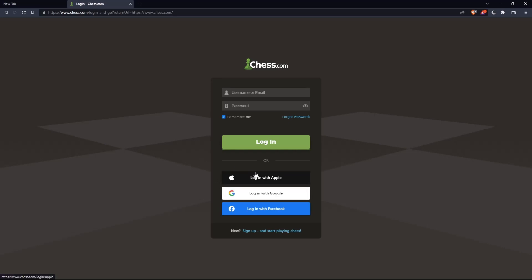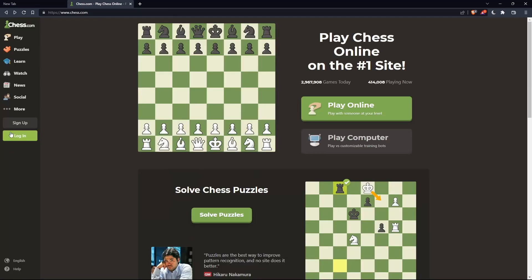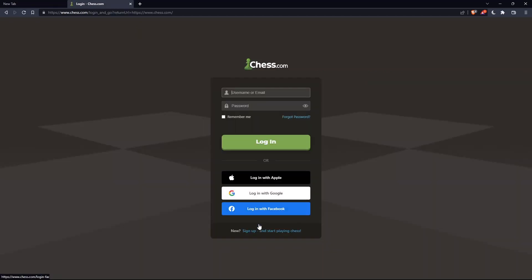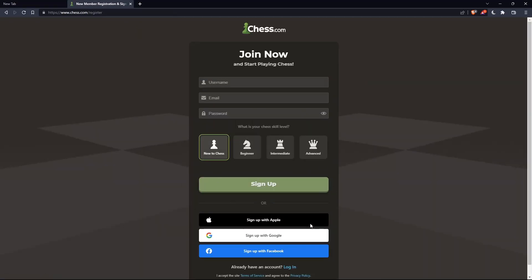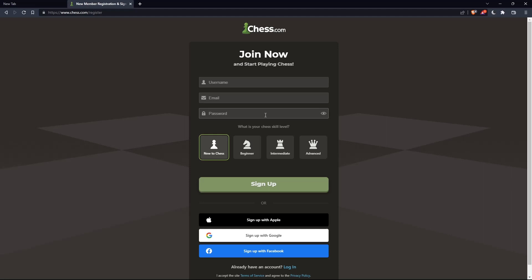If you don't have an account, click on sign up. This will take you to a page where you'll need to choose a username and email, enter a password, and click sign up.